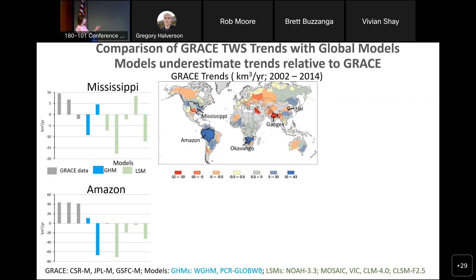For the Amazon — a large basin at 6 million square kilometers — you can see consistent results among the three GRACE processing centers, because of the large basin size. But there are very large differences between the global hydrologic models: Water Gap is almost zero and PCR is much lower. Because GRACE gets the big picture, it's most appropriate to look at GRACE data for large basins.